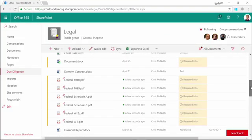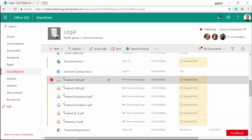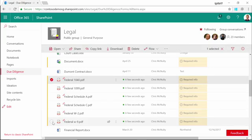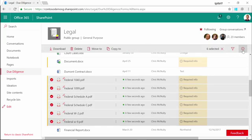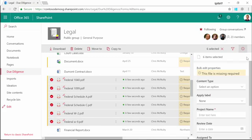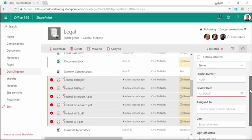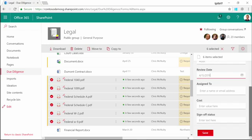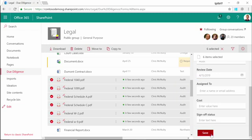We can see they're out there, but they're all missing some information. I can select those multiple documents and apply new properties for all of them. When I save the document, all of the documents are updated rather than having to update each one singly.